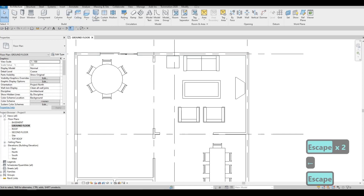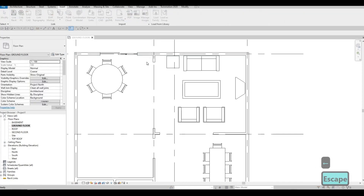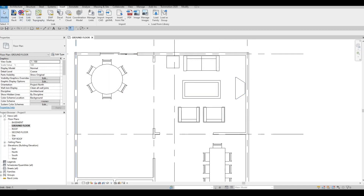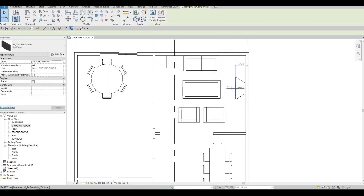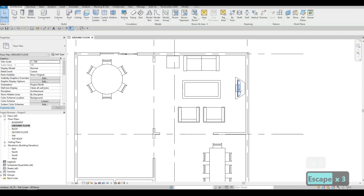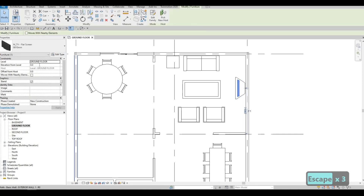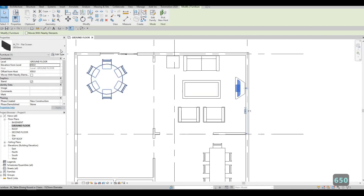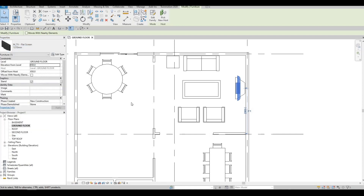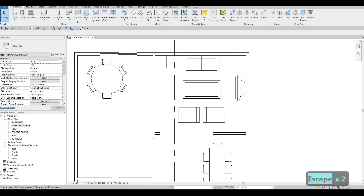Go to Insert again, Load Family and then the flat screen TV. Use spacebar to change the orientation, press Escape. We need to move it up — around 600 to 650 elevation — and then change the size. The bigger the better.